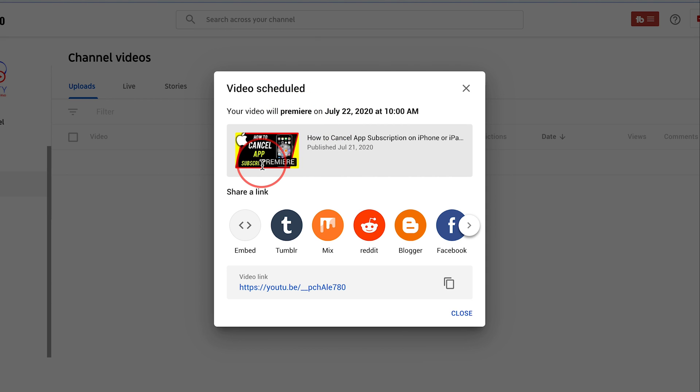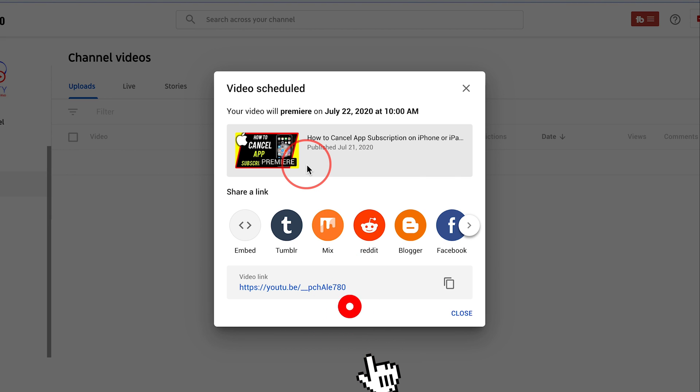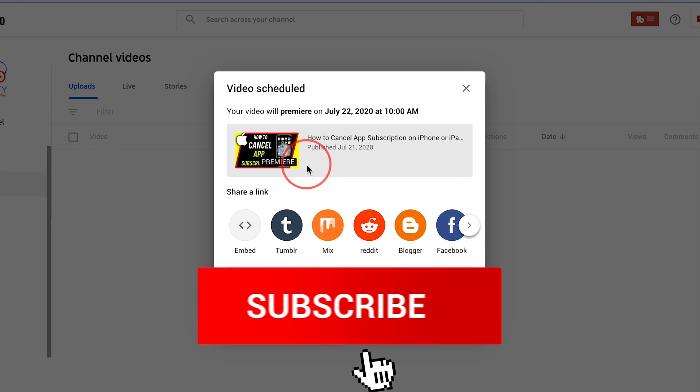And as you can see it's going to have this page right here that says premiere right on top of it. And it's a great way to build anticipation.